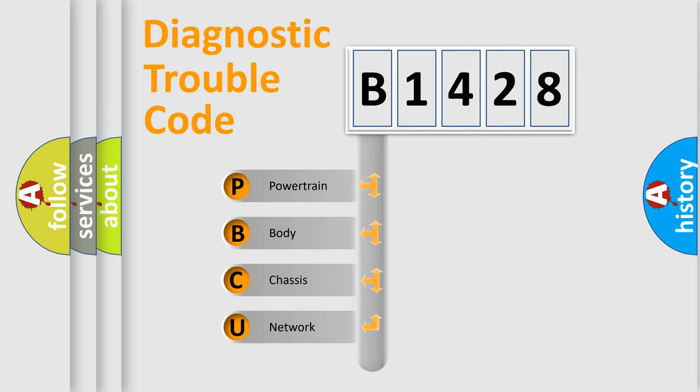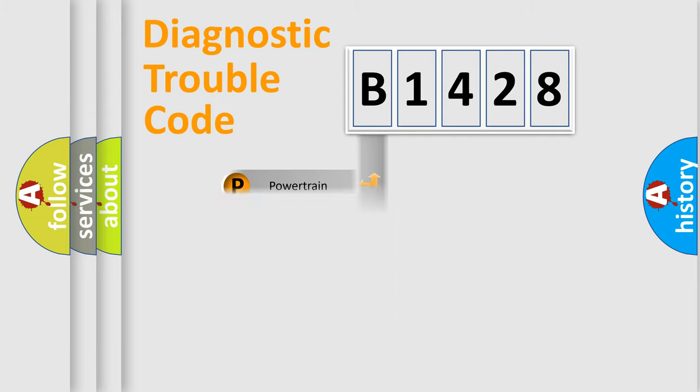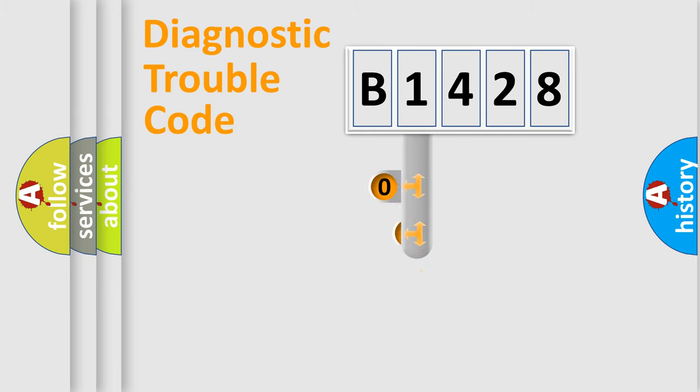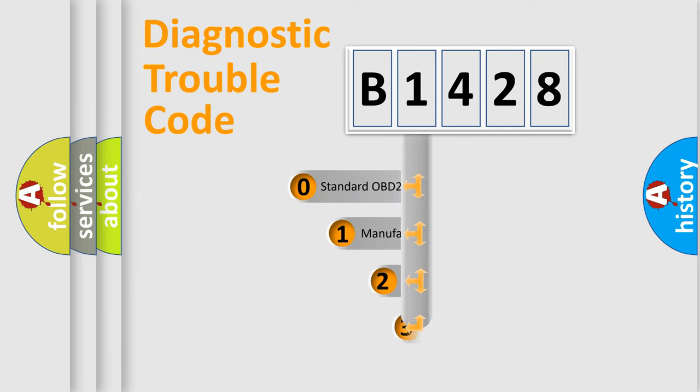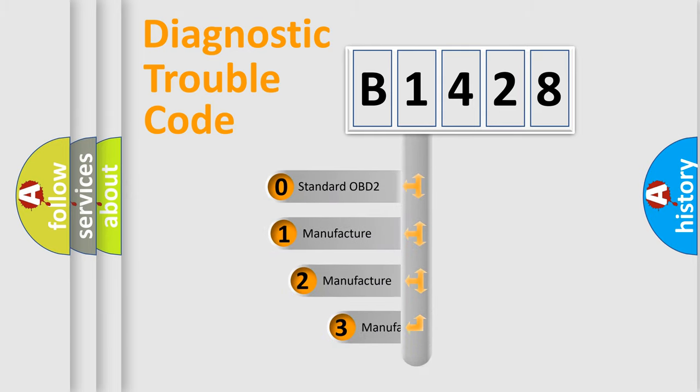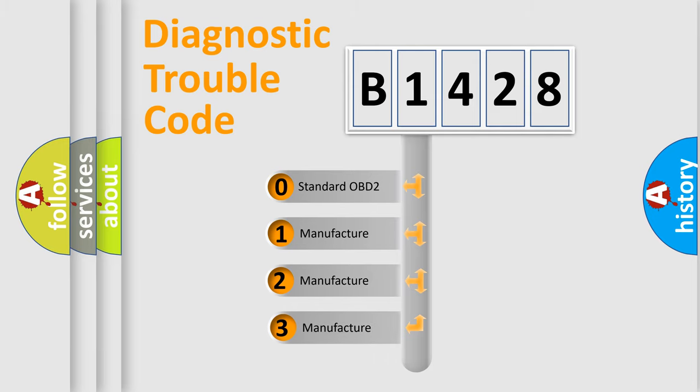We divide the electric system of automobile into four basic units: Powertrain, Body, Chassis, Network. This distribution is defined in the first character code.